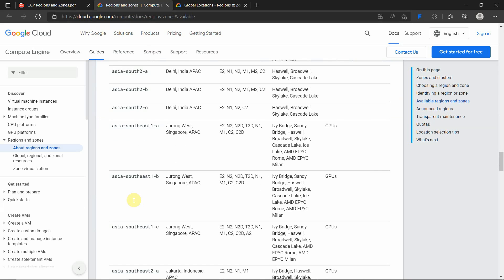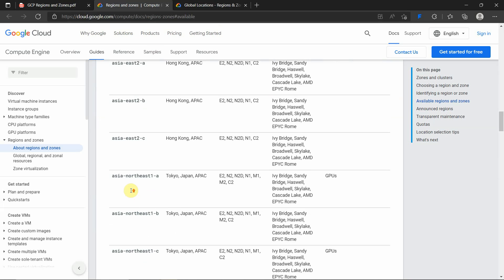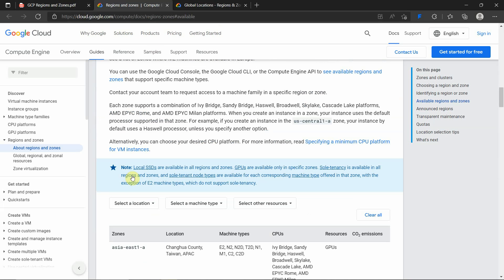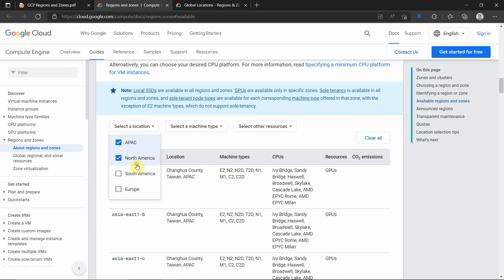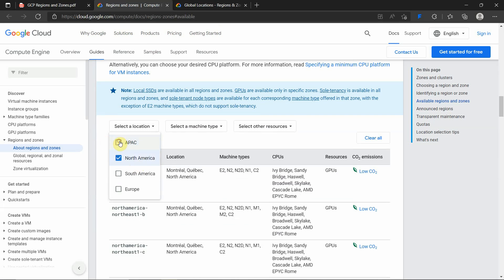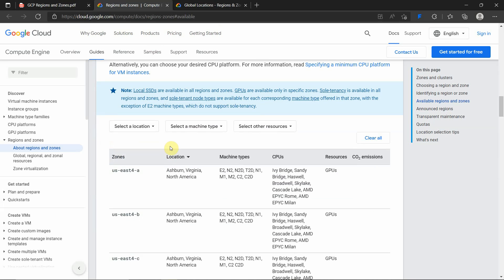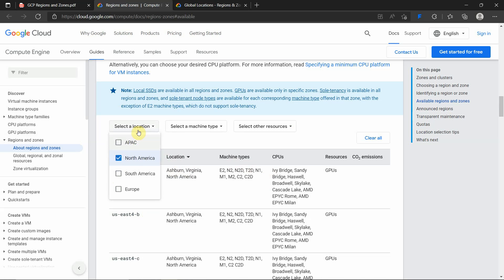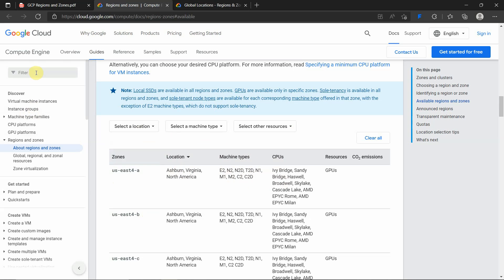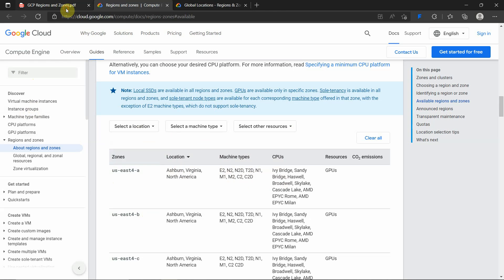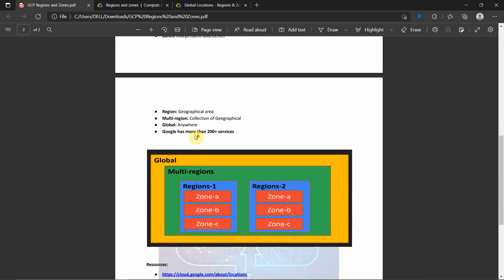Same way, if you choose North America, you can see all the other location zones like US East 4-A, US East 4-B, and so on. Please take a look at what are the locations of those zones and what machine types are available in the zones. The machine type is related to Compute Engine, so we are not going to deep dive about Compute Engine now. We will see it in the later part of this playlist.